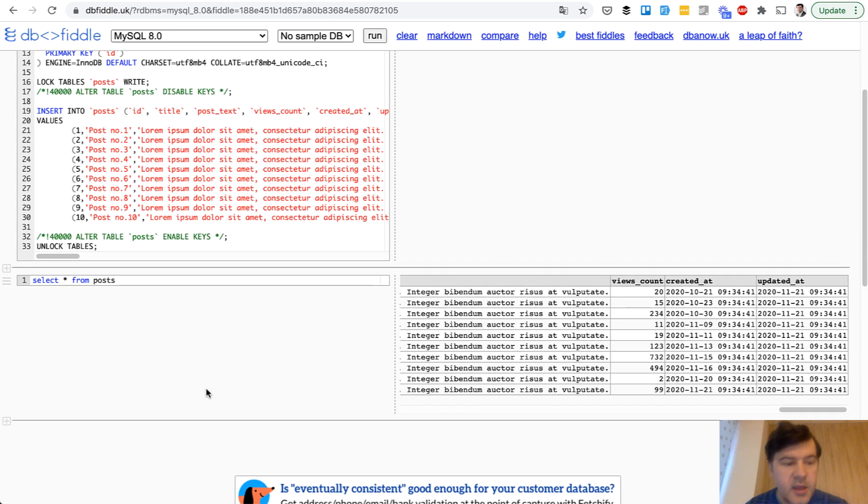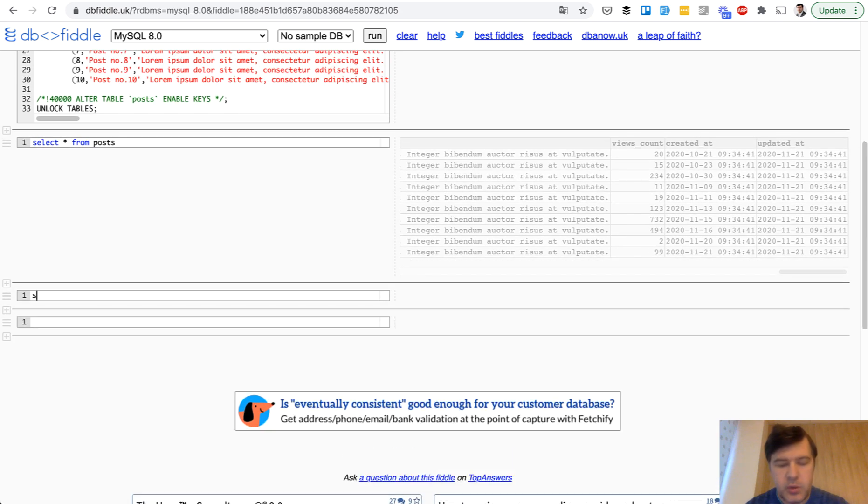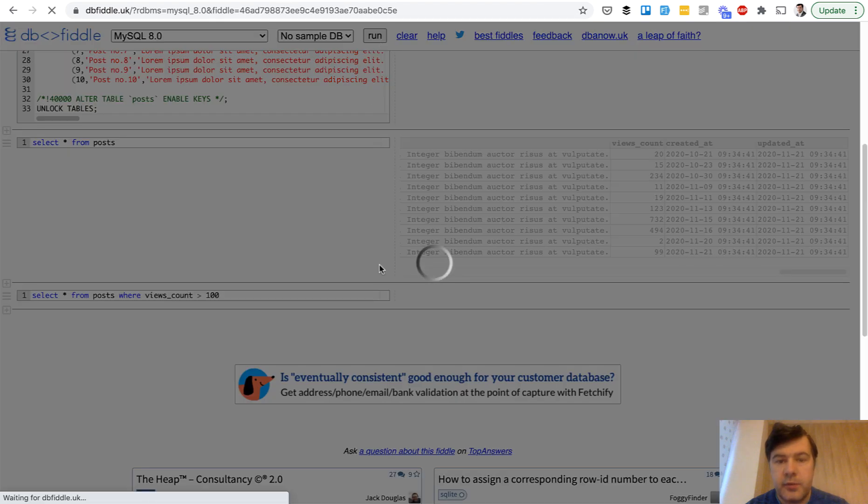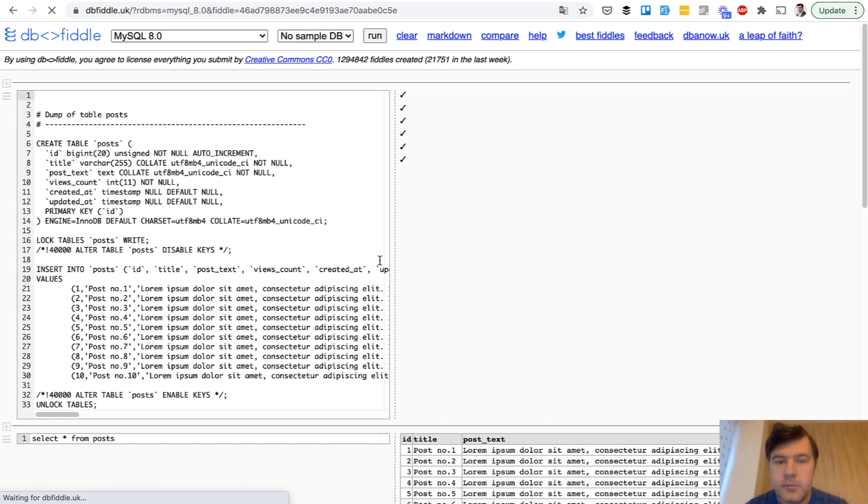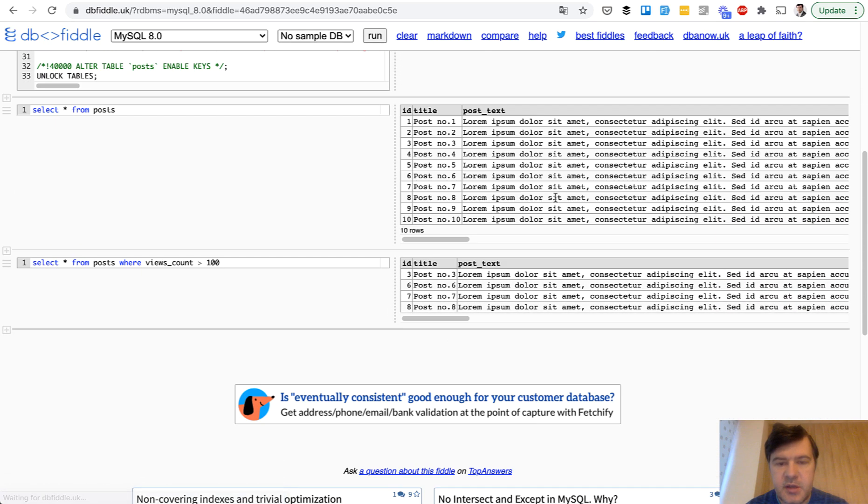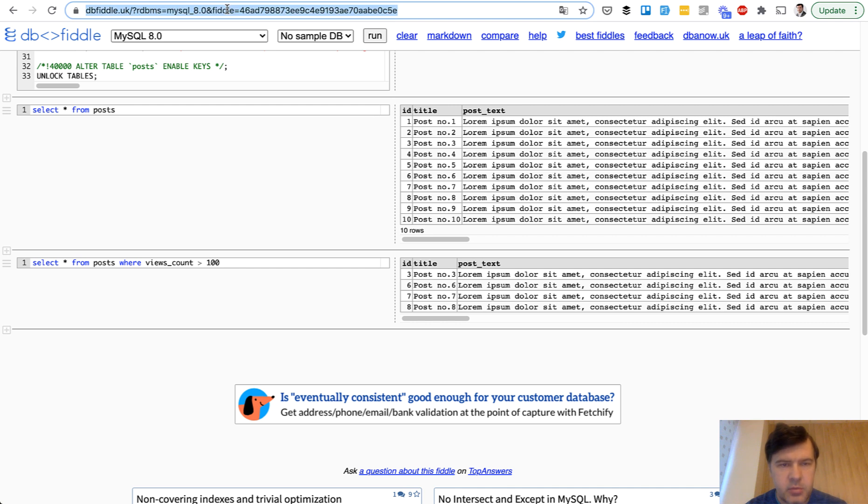And then we can add a third section with actual query that we want to debug. For example, select star from posts where views count is bigger than 100. And then we run all three. Again, everything success here, the table here and the table here. And as you can see, I don't need a local database for that.